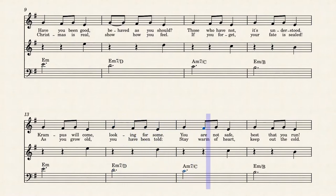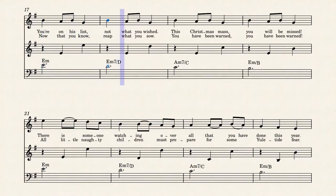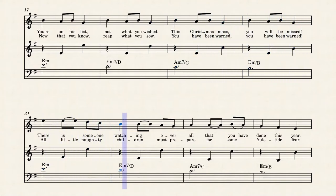Looking for some, you are not safe, best that you run, you won't be pleased. Not what you wish, please, Christmas last, you'll be miscarried, someone watching over all that you've found.